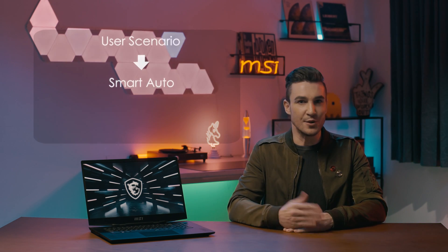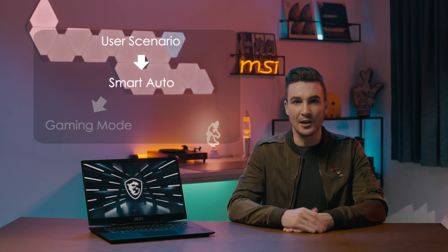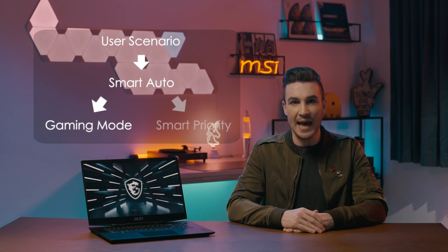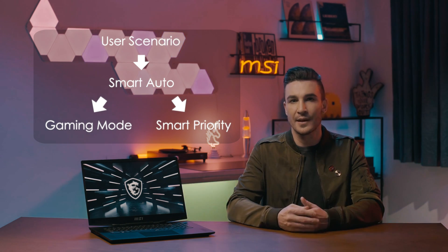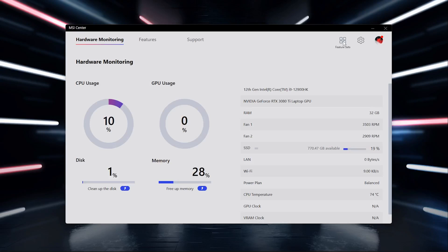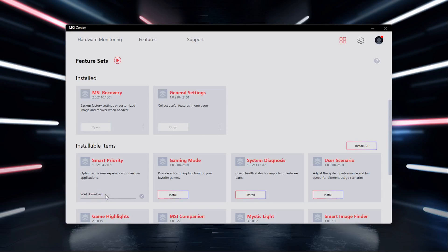Smart Auto is based under User Scenario along with Gaming Mode and Smart Priority. In MSI Center, if you haven't downloaded them, just go to Feature Set and find User Scenario, Gaming Mode, and Smart Priority to install.